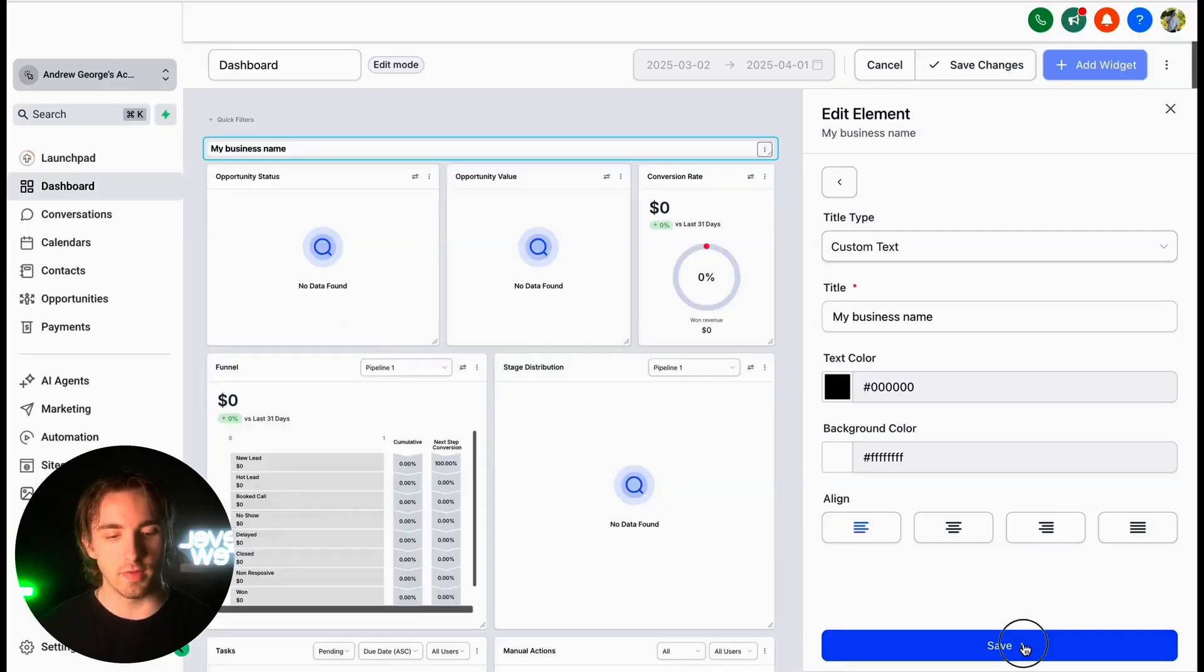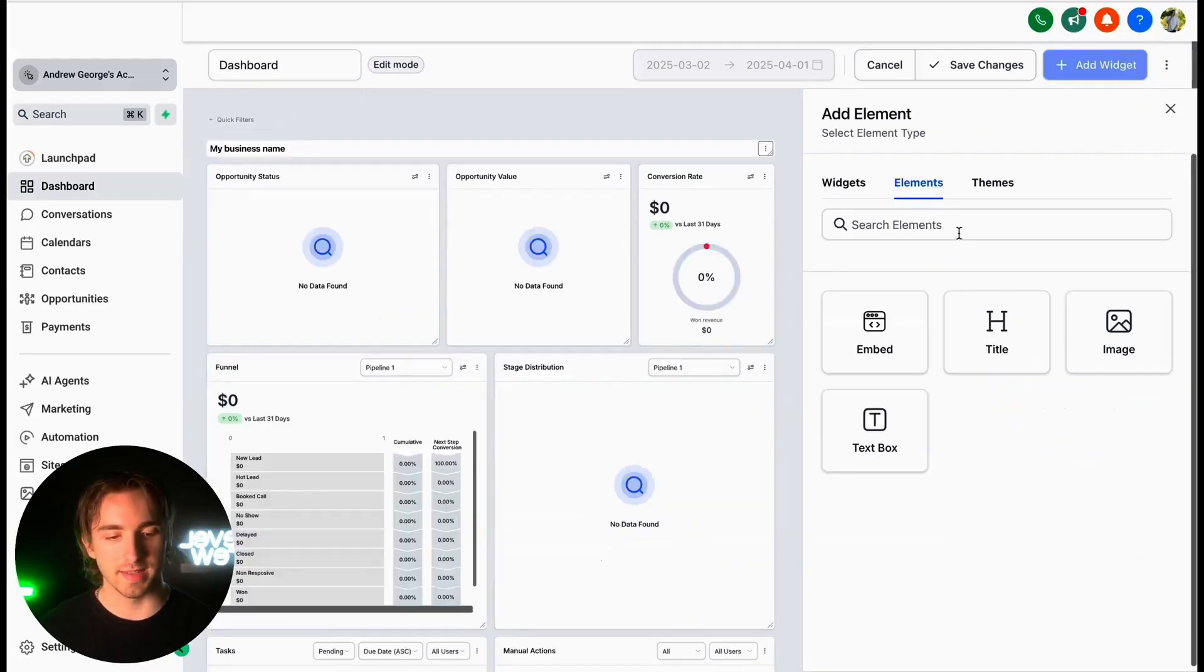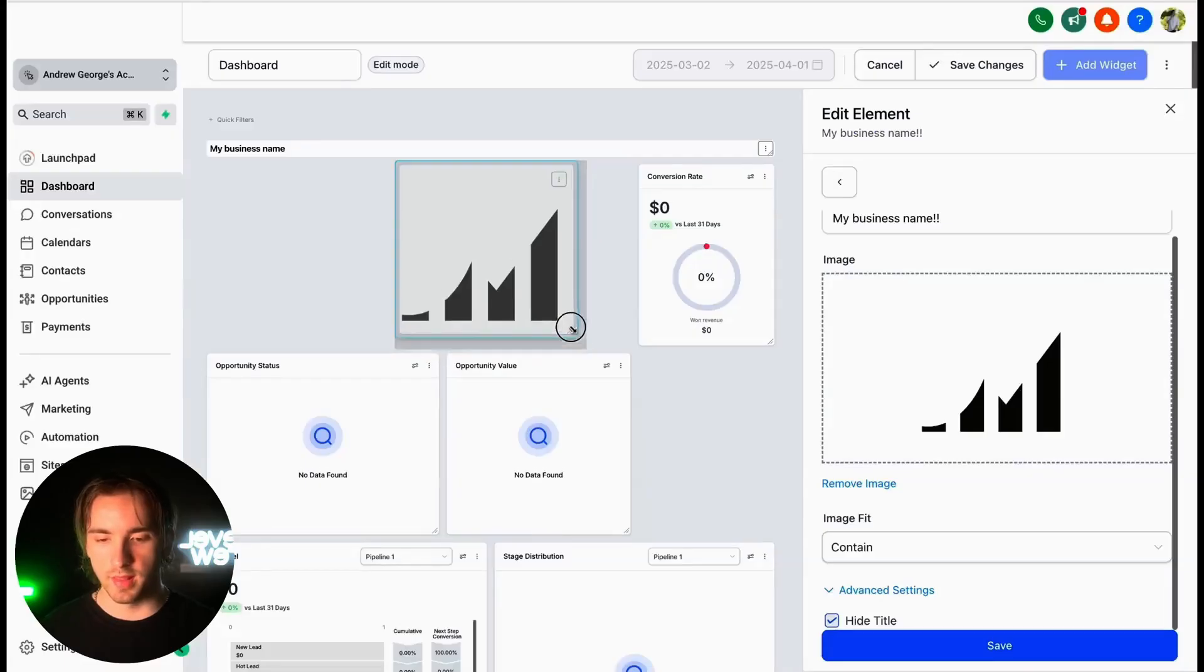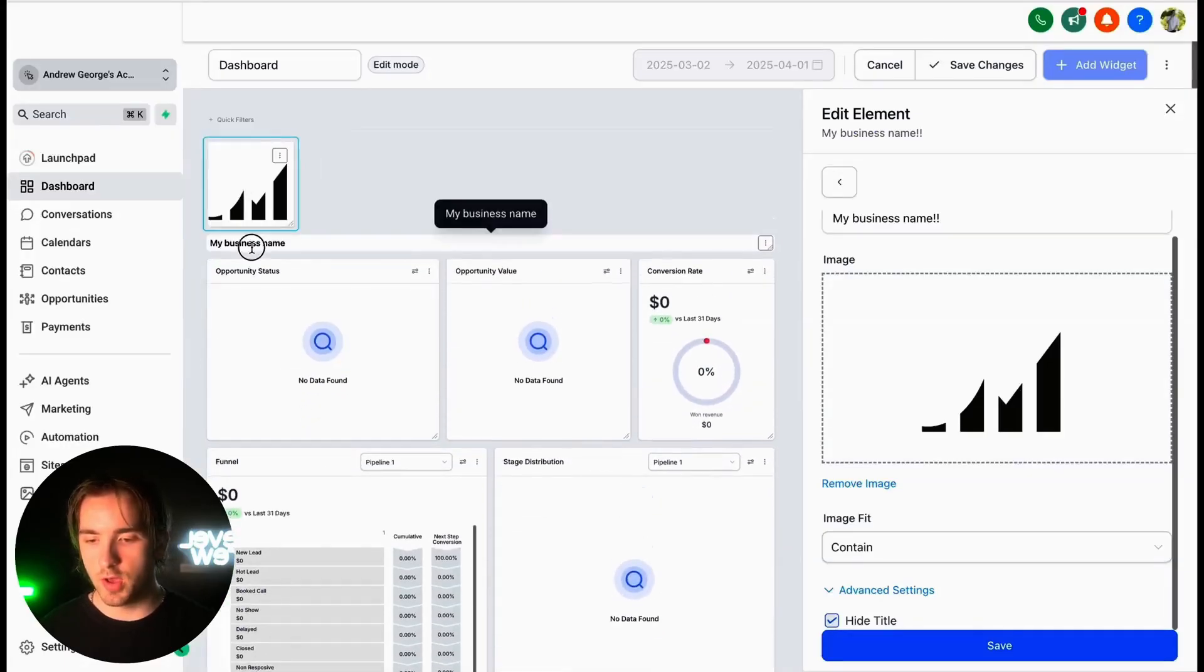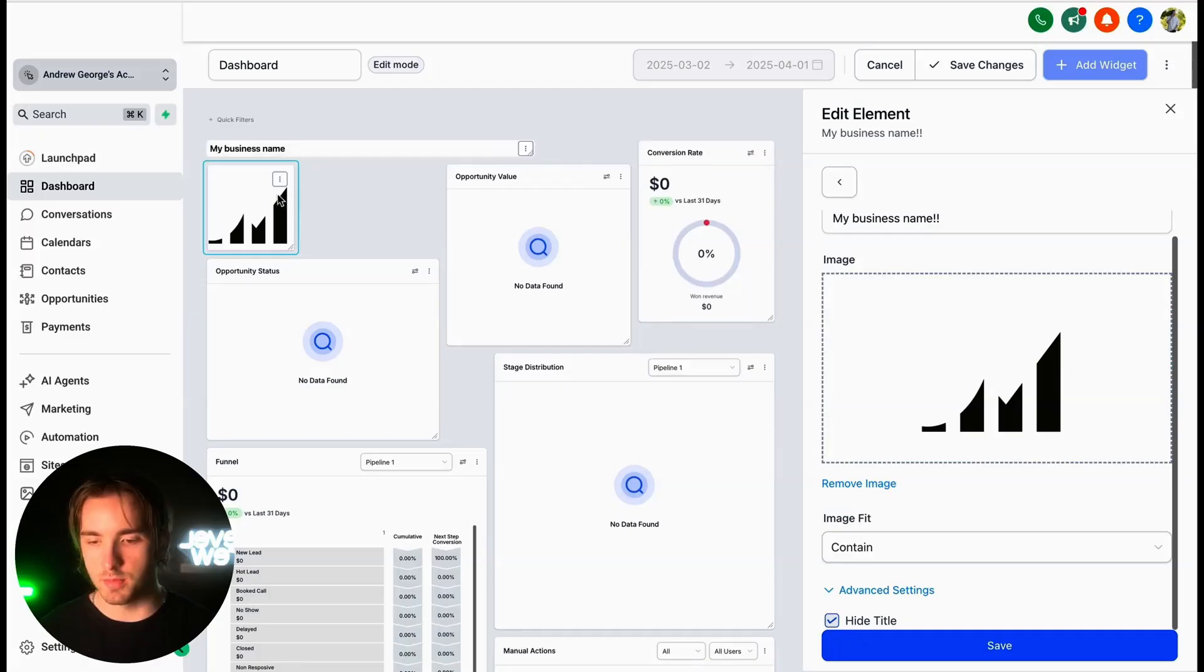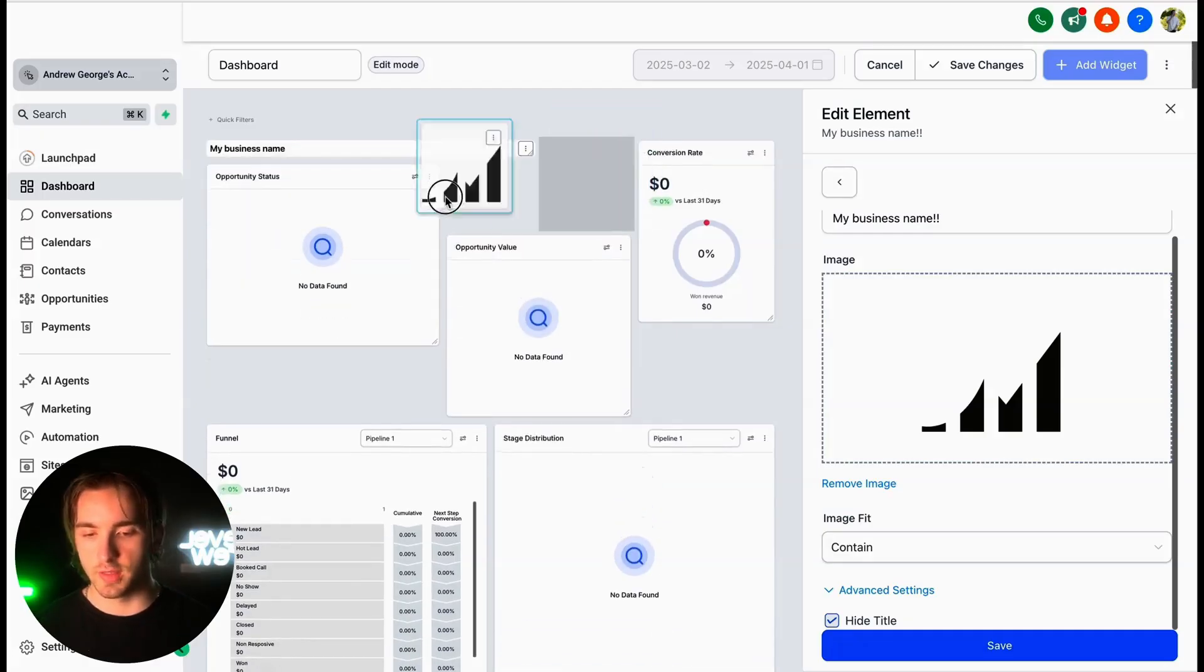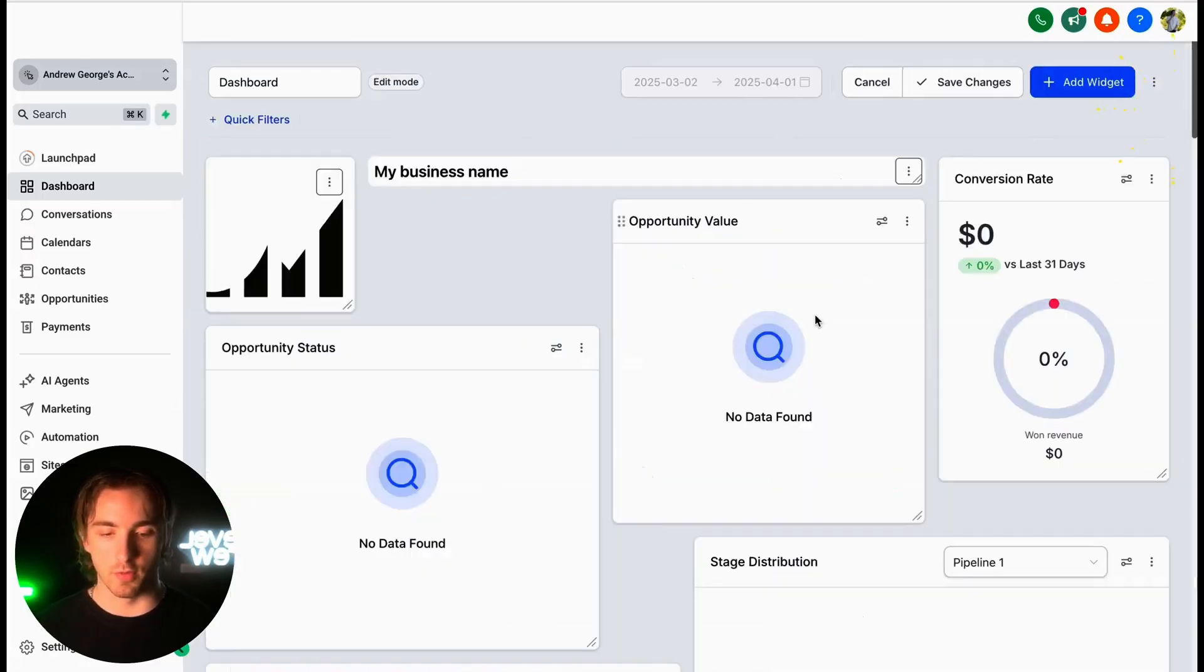And then we can save and then we can also add an image by selecting the image element like this, uploading their logo. And then with a little bit of resizing and moving some things around, we can make this dashboard branded custom for our clients so that they feel like they're getting a truly unique experience whenever they're using our platform.